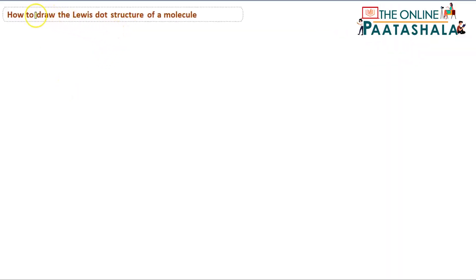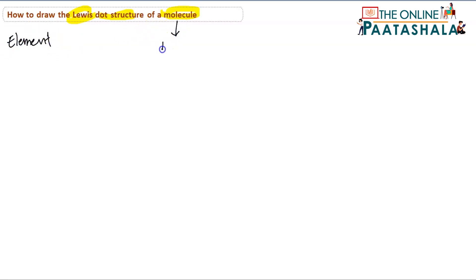Hello students, today we are going to learn how to draw the Lewis dot structure for a molecule. We know how to draw the Lewis dot structure for an element, so now we will be writing it for a molecule. Whenever we write the Lewis dot structure for a molecule, we have to keep some points in mind before starting.